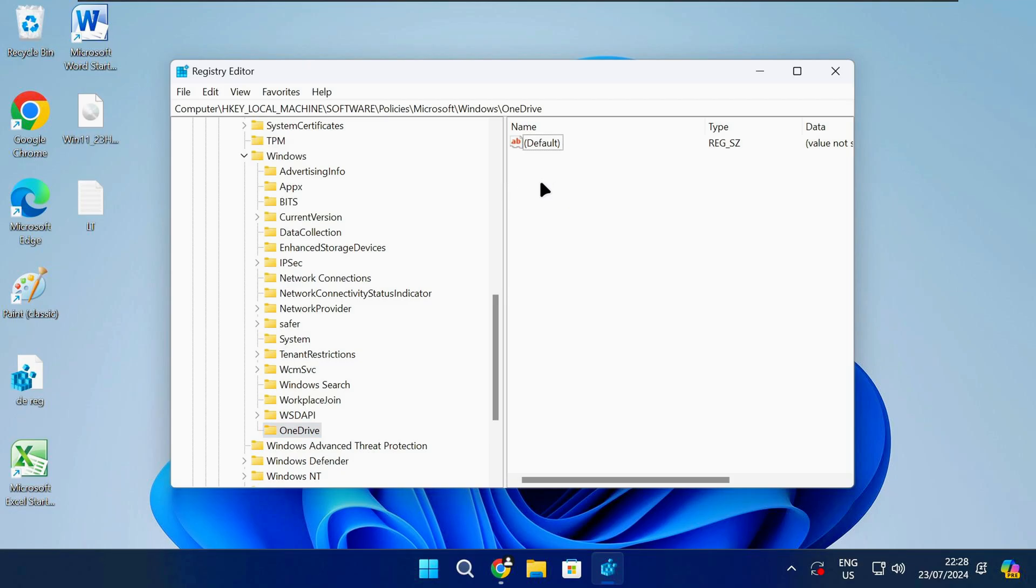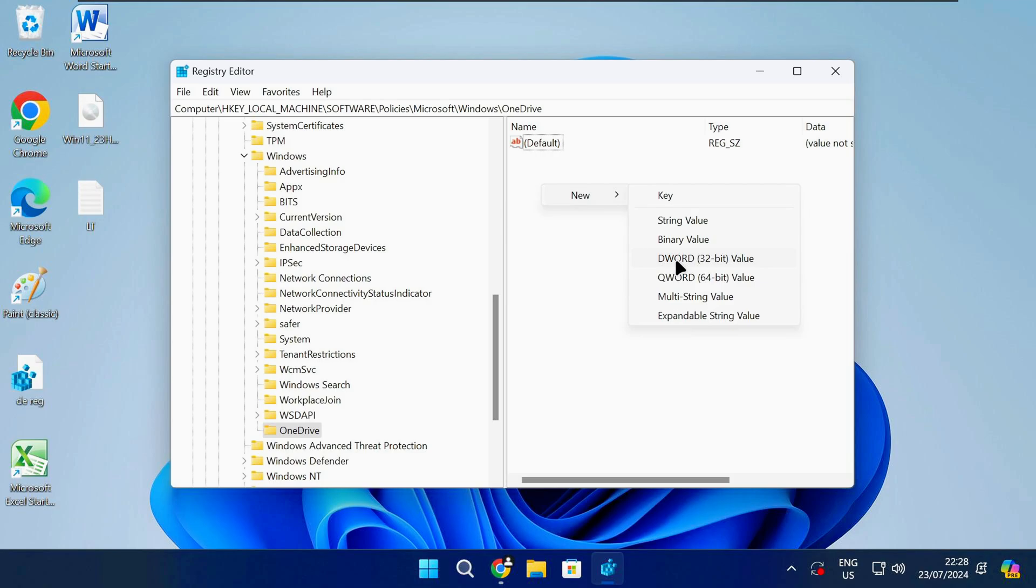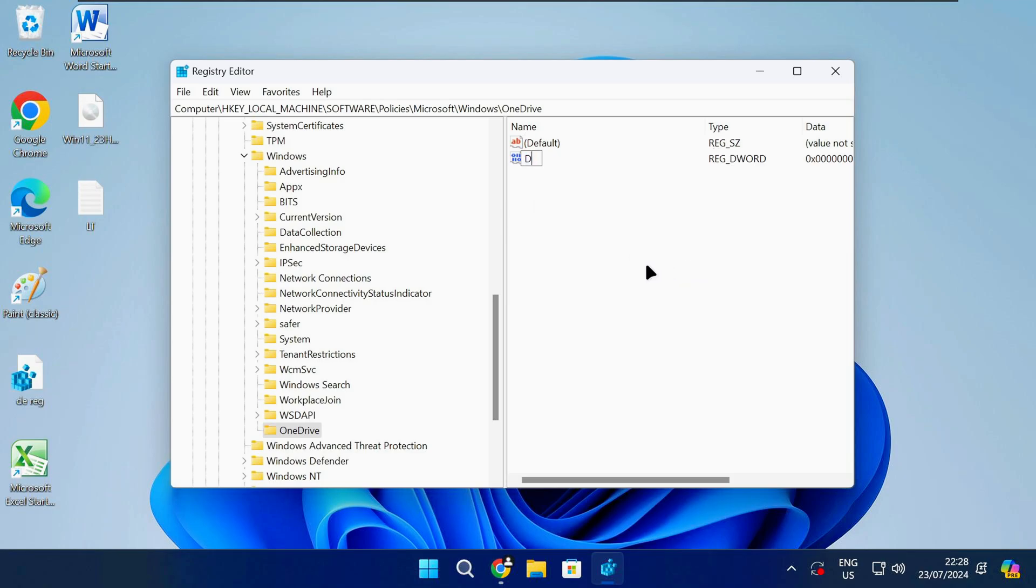Right click anywhere on the empty white space and select new DWORD 32-bit value. Name this value as shown on screen or check the description of the video and then press enter.